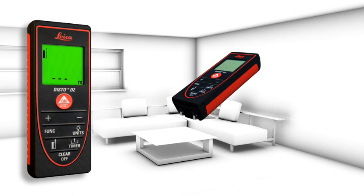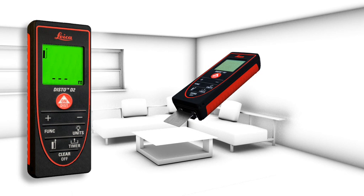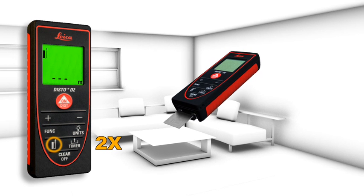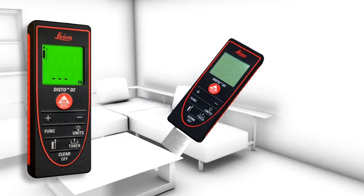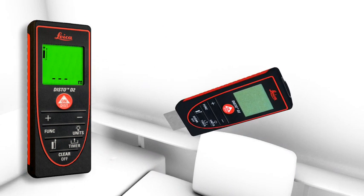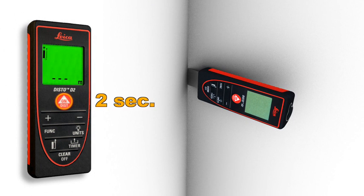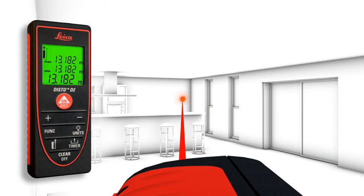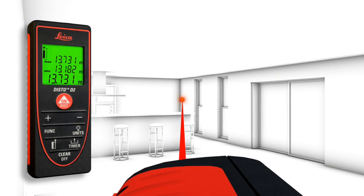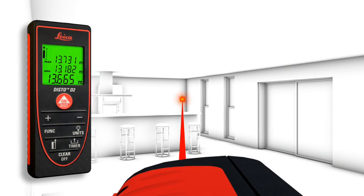The flip out end piece makes measurements from edges or corners easy, for example, to define the diagonal of a room. The maximum measurement function is useful to define the longest distance.